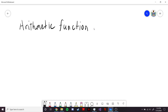Hello everybody. In this video we're going to be going over some definitions about arithmetic functions and our first important example, the Euler-Totient function. An arithmetic function is simply any function that takes inputs as natural numbers.